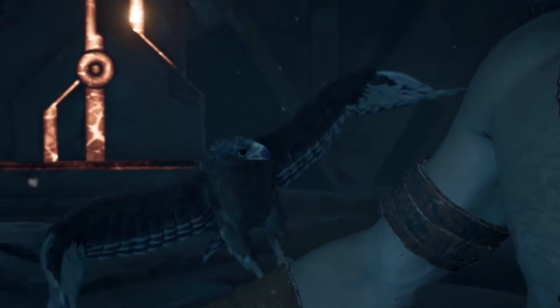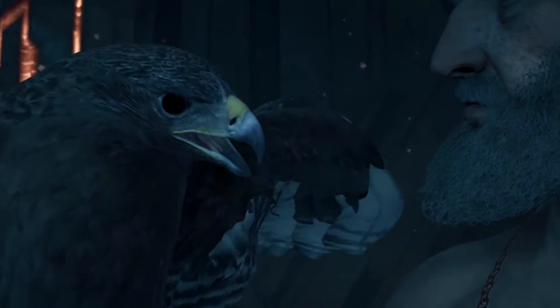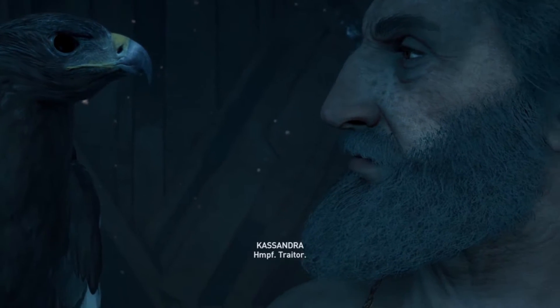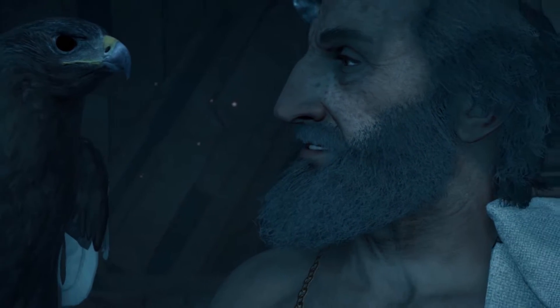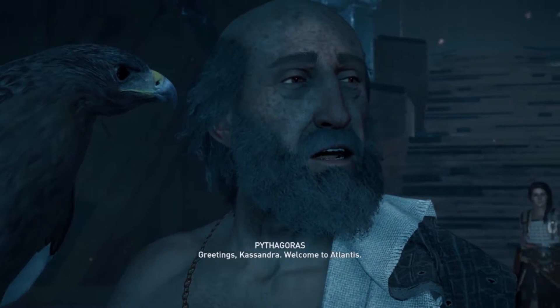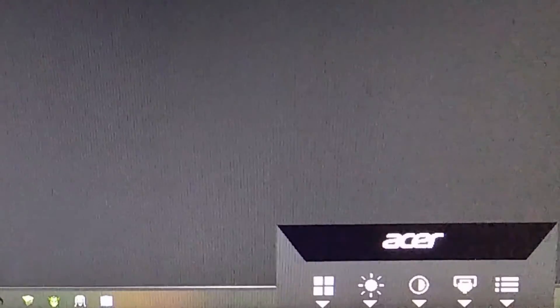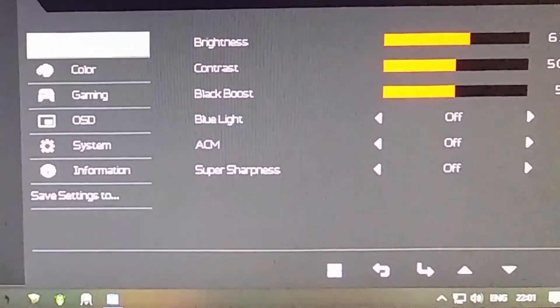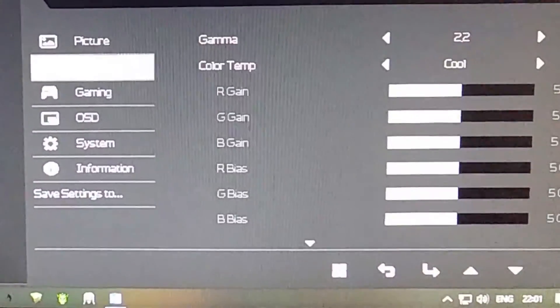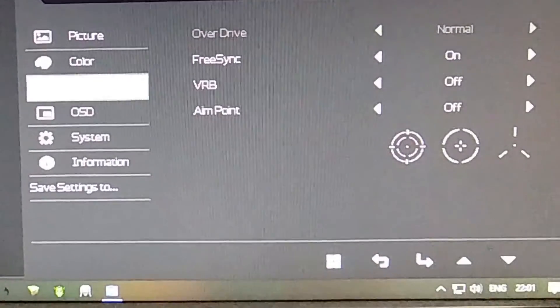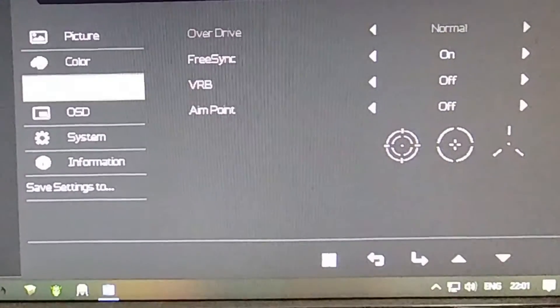There are three things you gotta do. First, go ahead and turn on FreeSync on your monitor. Go to Settings on your monitor using the buttons on the monitor. Under Gaming, you should be able to see the FreeSync option — go ahead and turn that on.